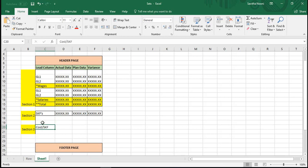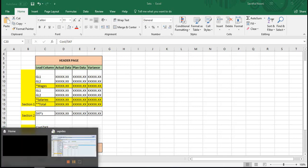So let me log on to SAP and you can see how we can do this.